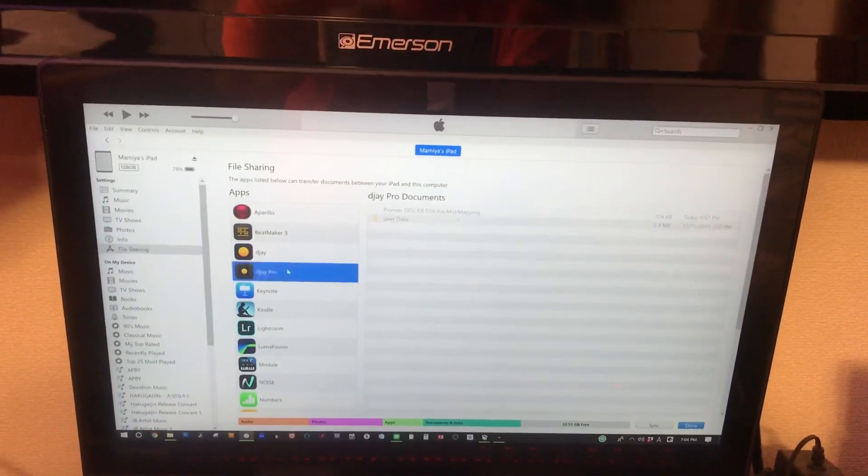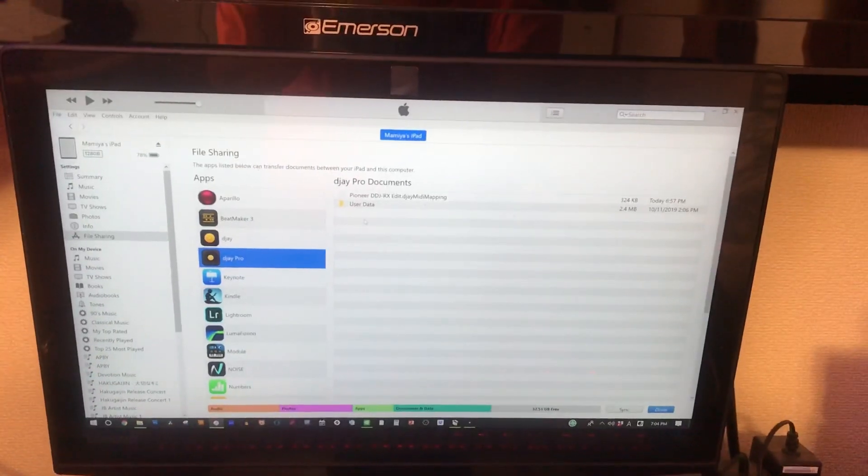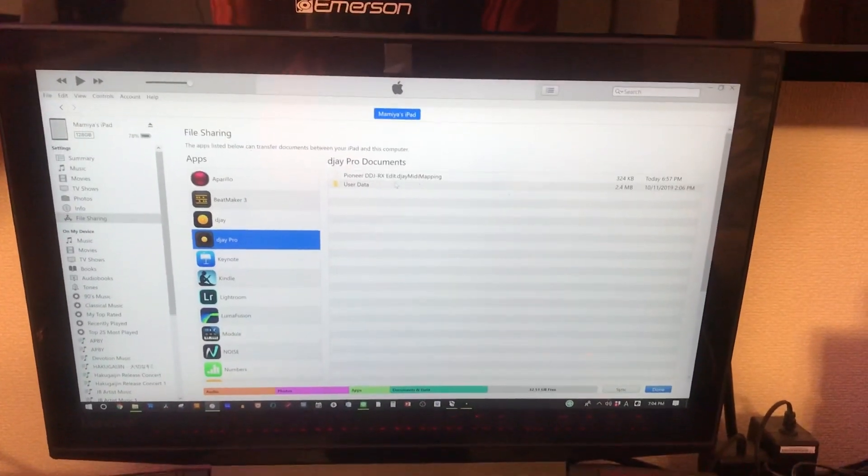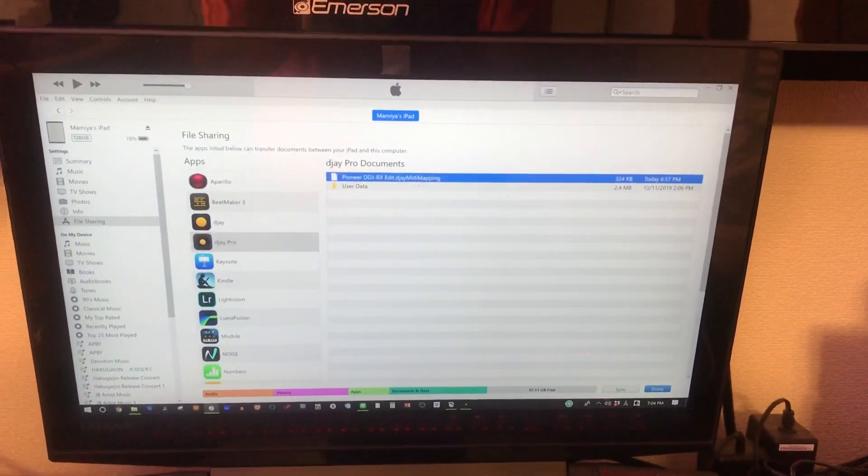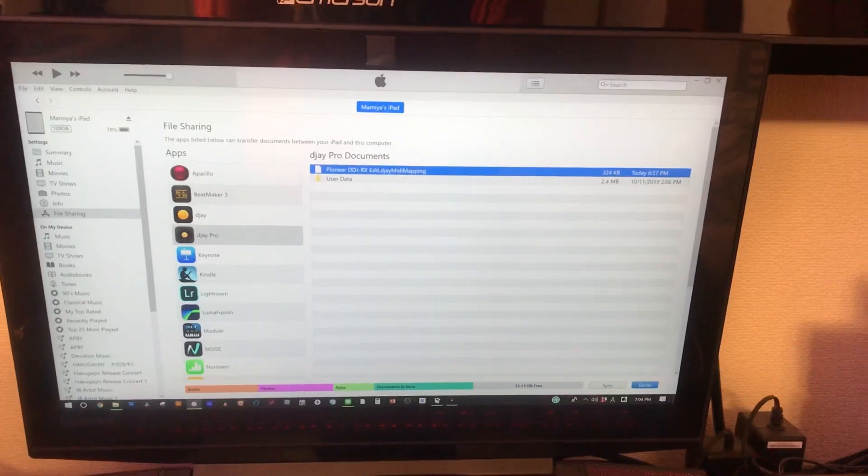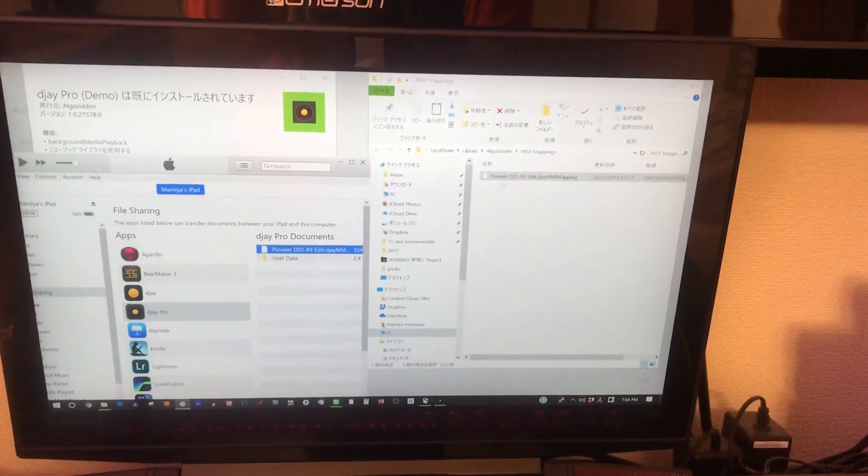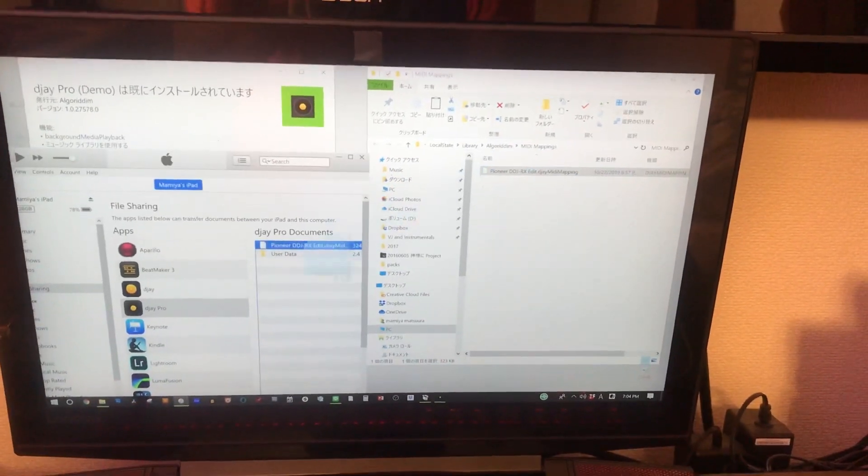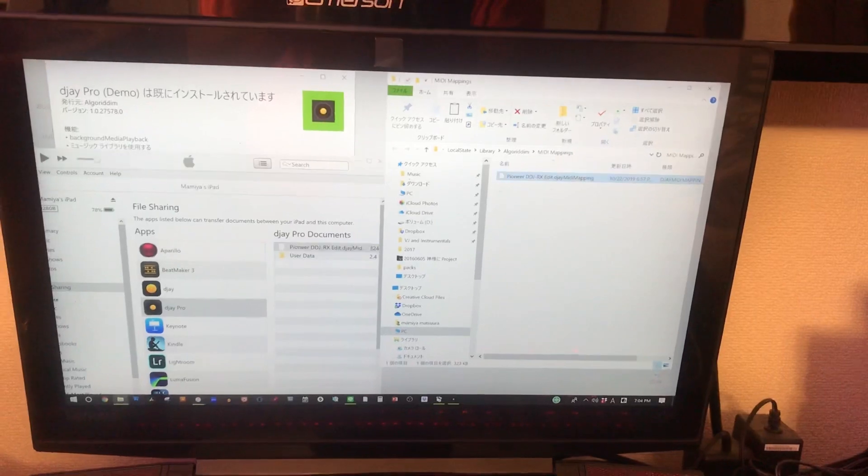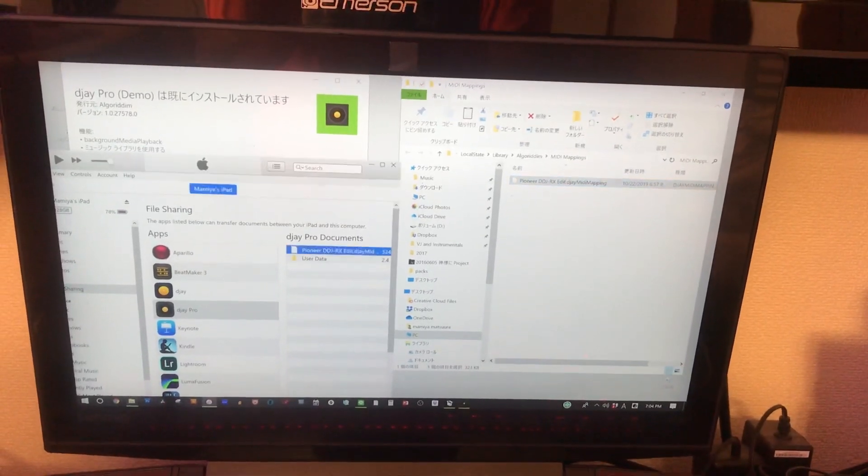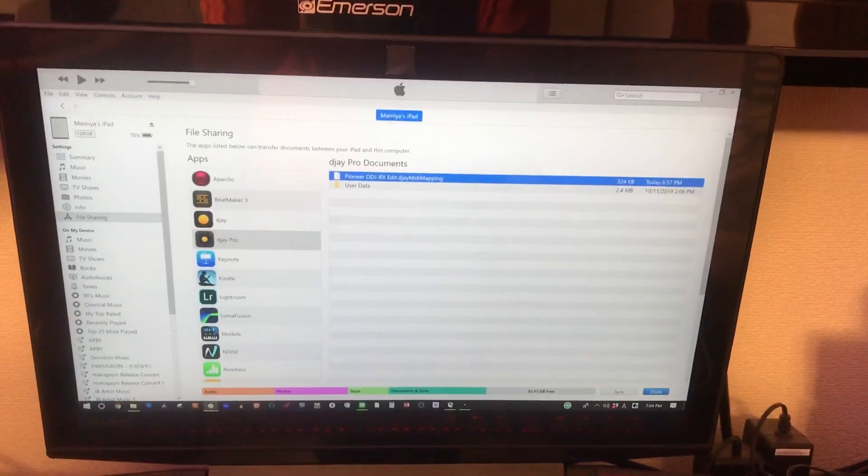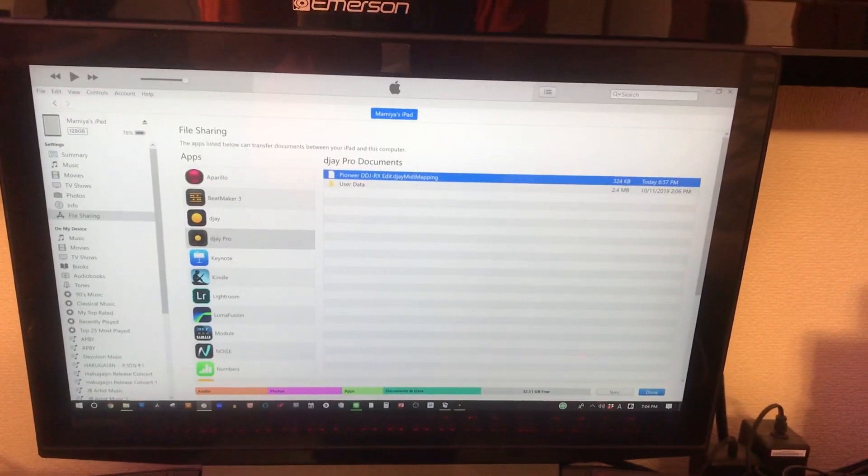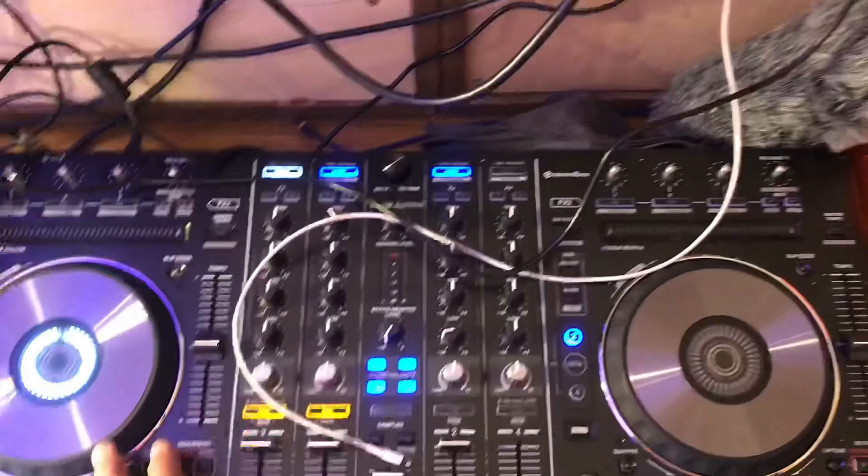I have already copied it over here, but you basically drag this and drop it onto this section over here. After that, you push sync and you're done.